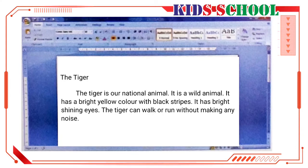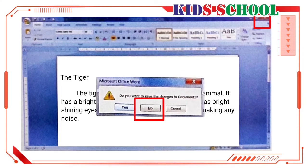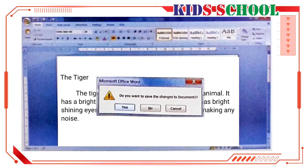If you click on close button on the title bar, you will see a dialog box. If you click on no, Word will close the document without saving it and you will lose all that you have typed.